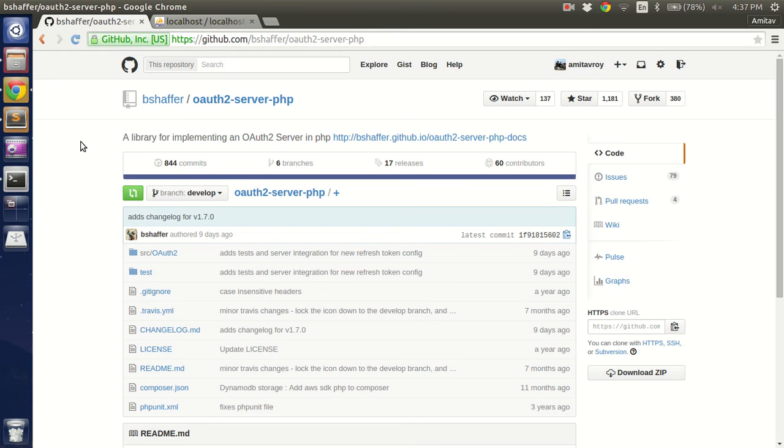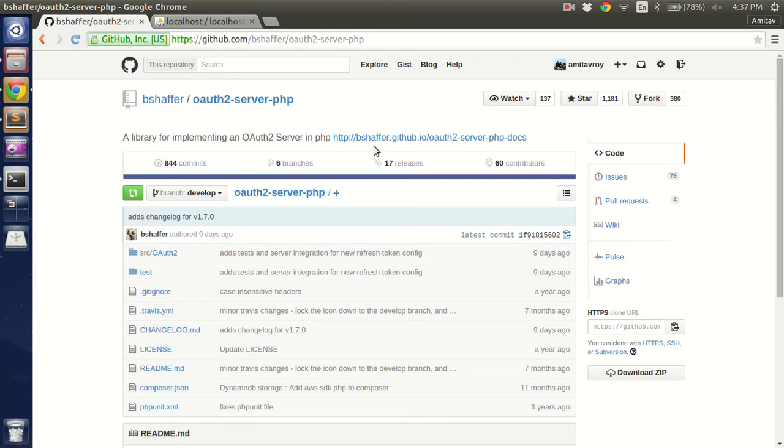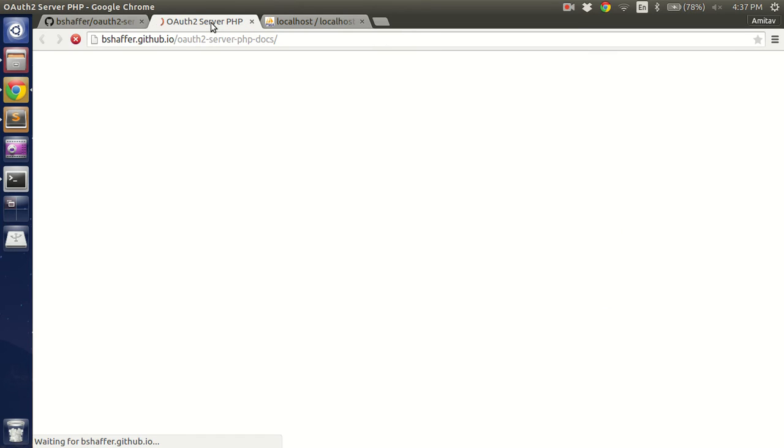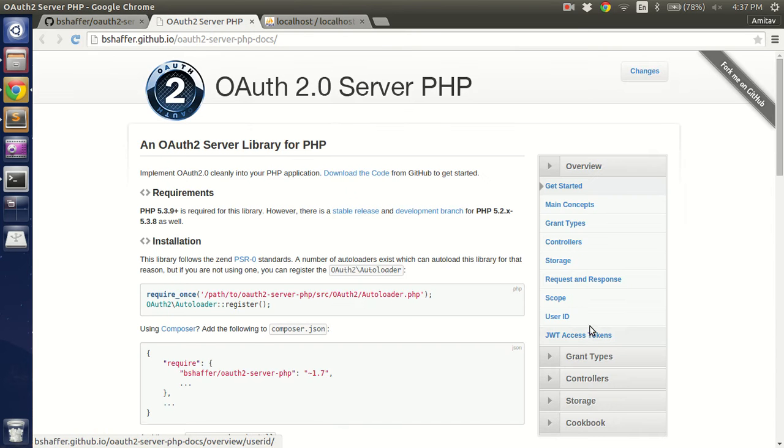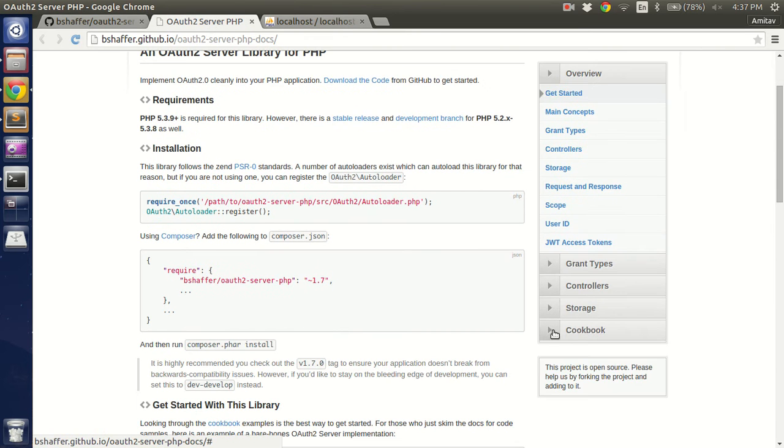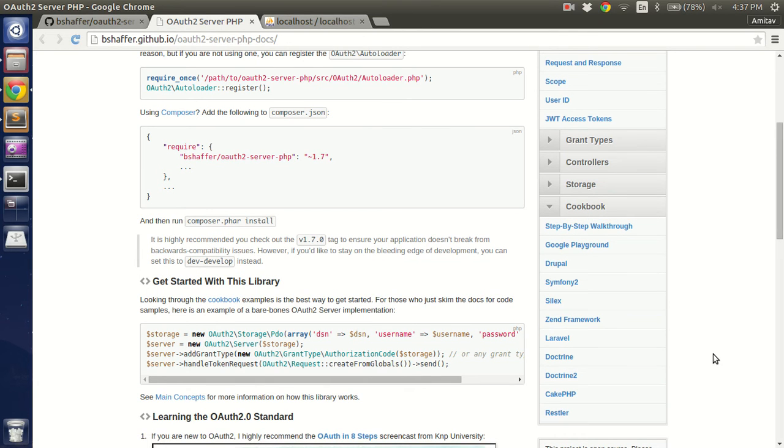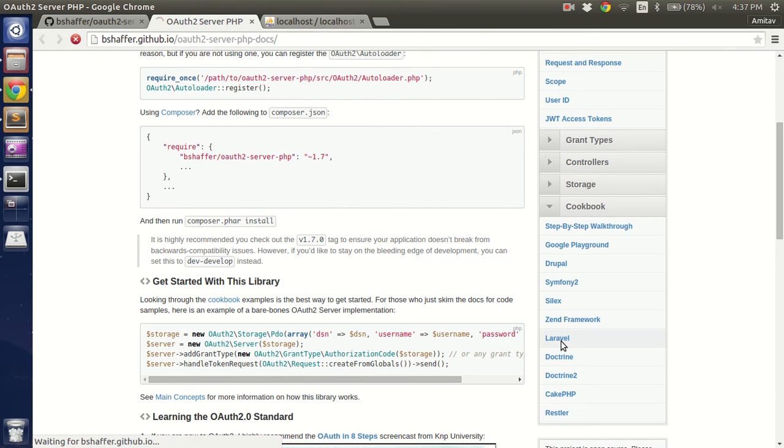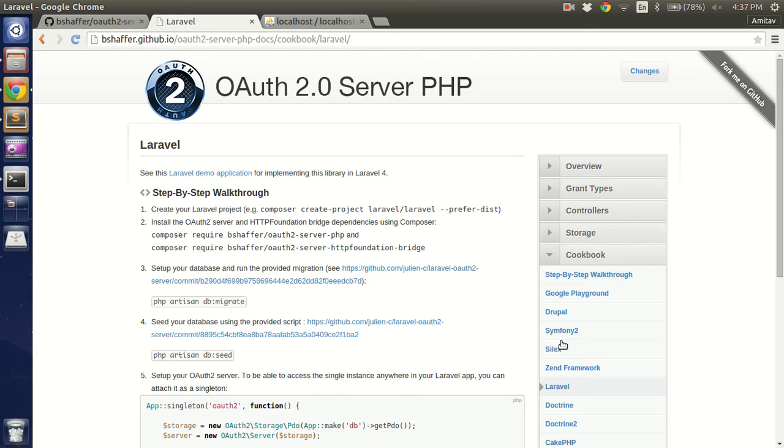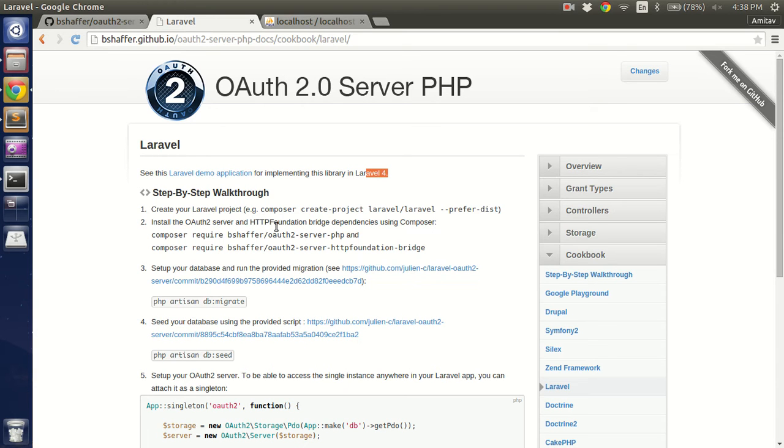Today I'm going to show you how we can implement an OAuth server in Laravel 5 using B Shaffer's OAuth 2 server PHP library. This is the GitHub URL where you can download the package and this is the URL for the documentation. In the documentation there's a cookbook section where you can find implementation of this library in popular frameworks. We already have a Laravel implementation but it's in version 4, and there are certain changes which you need to do in Laravel 5 to get this working. These are the steps which I will let you know as we go along.